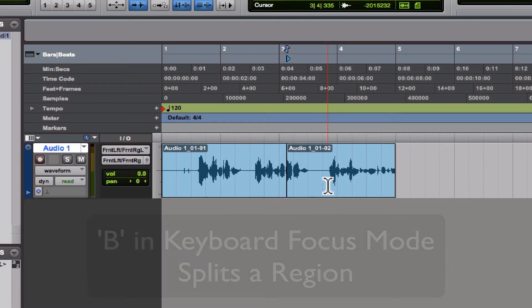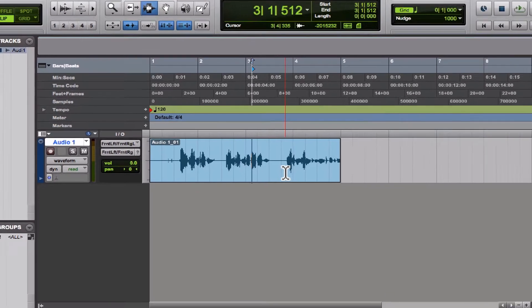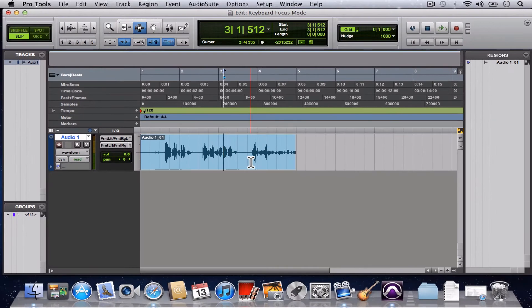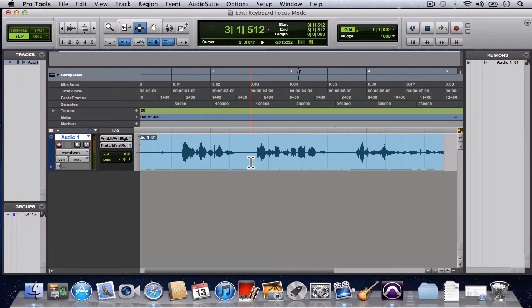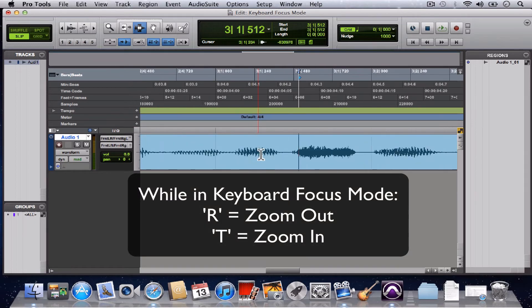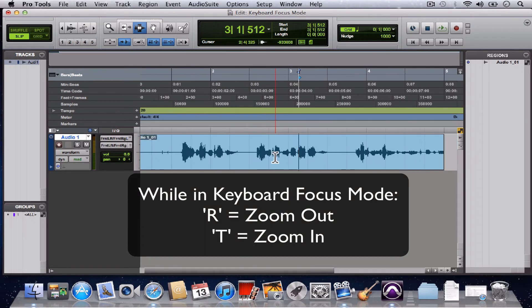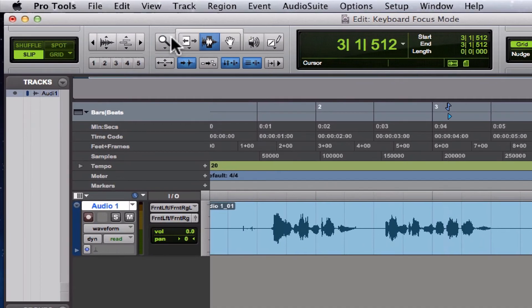R and T on the keyboard are zoom, so R zooms out, T zooms in. You should never use this magnifying glass. It is such a time waster, you know, going up here and highlighting.